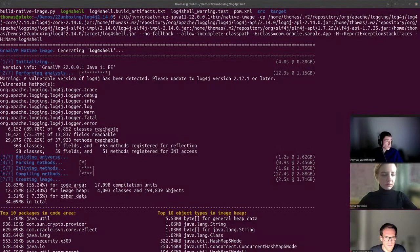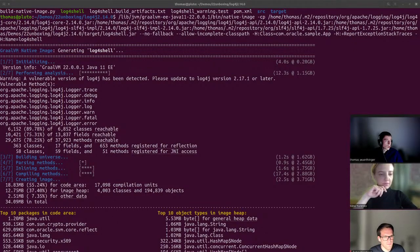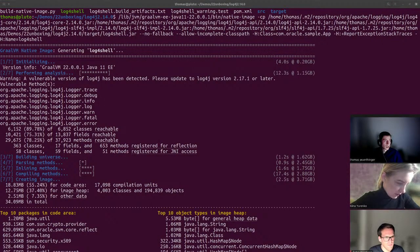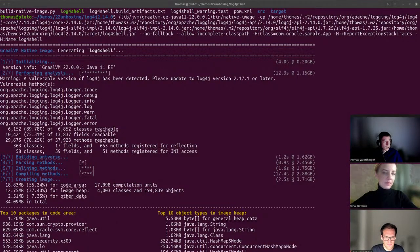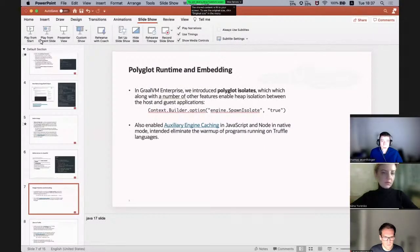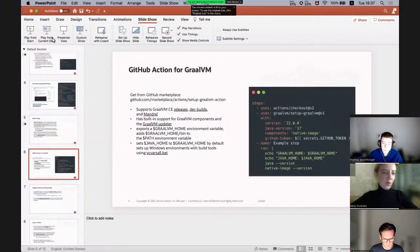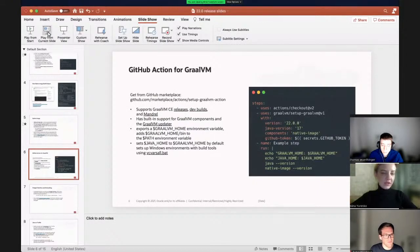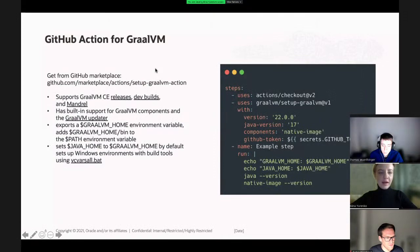That's just a feature we added recently to warn people in case they're using the wrong version of log4j. Are there further questions on YouTube, or Alina, you can go ahead with the presentation? One more great update in this release is the GitHub Action for GraalVM — something we've been working on for quite some time with a lot of community input.